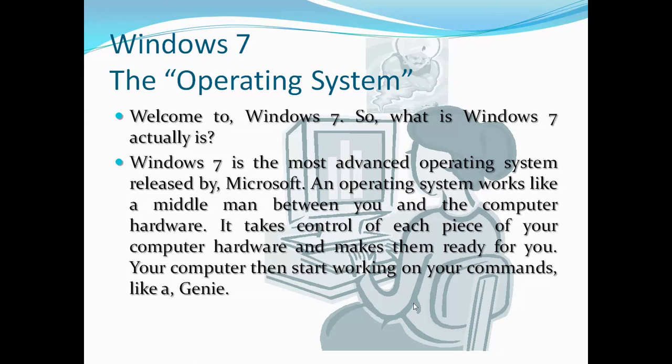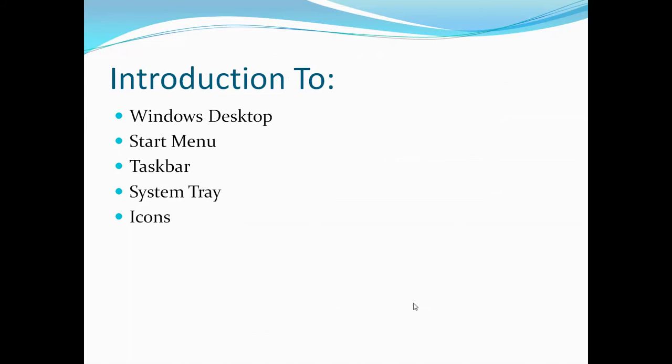Windows 7 is the most advanced operating system released by Microsoft. An operating system works like a middleman between you and the computer hardware. It takes control of each piece of your computer hardware and makes them ready for you. Your computer then starts working on your commands, like a genie. When Windows 7 starts for the first time after a clean installation, you will be presented with this screen.